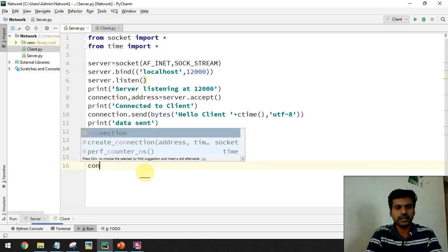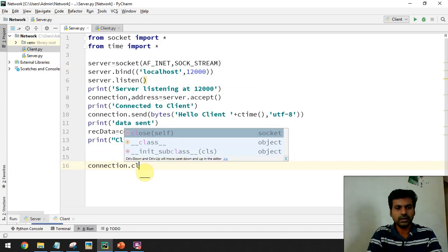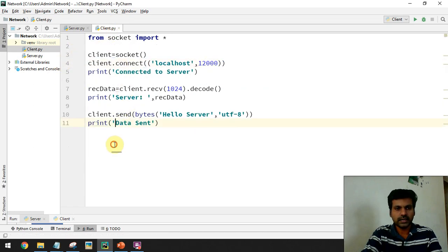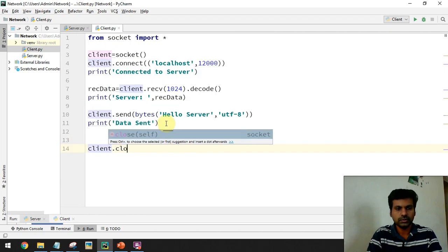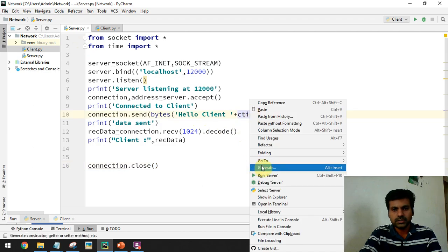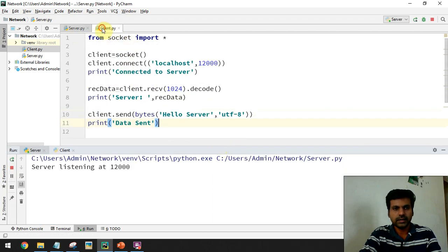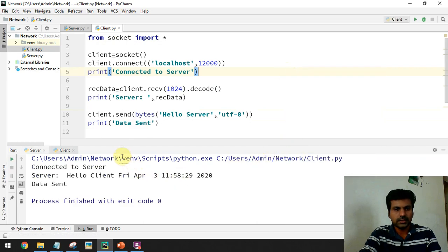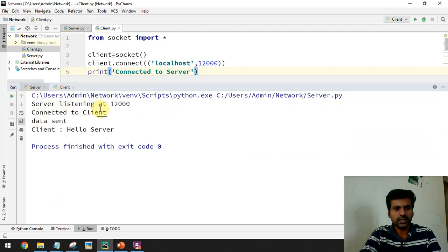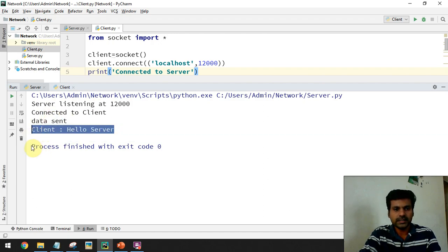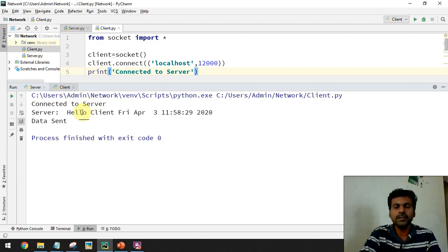Finally we can close the connection by calling connection.close() on the server side, and on the client side also we close the connection by calling client.close(). Running both again: the server connects to the client, sends data, receives data from the client, then ends — 'process finished with exit code 0'. Similarly on the client side we get 'connected to server', receive a message from the server, and send some data.